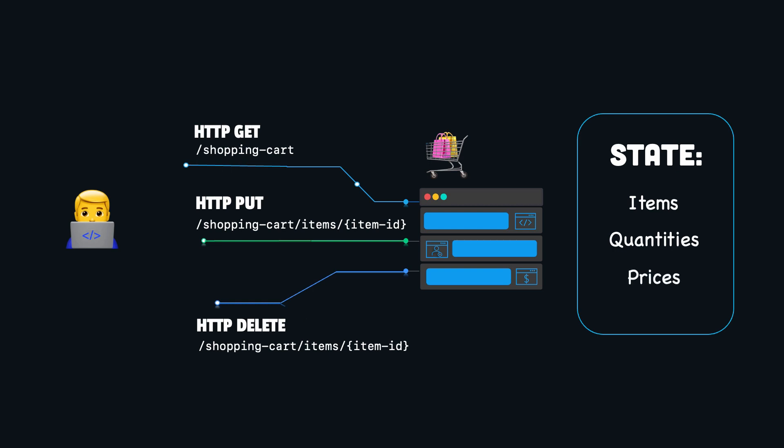To make this app stateless, we can apply the following three steps. First, we need to identify the state of the application, so the data that is currently being stored or managed by the application. In this case, we have item names, quantities and prices.